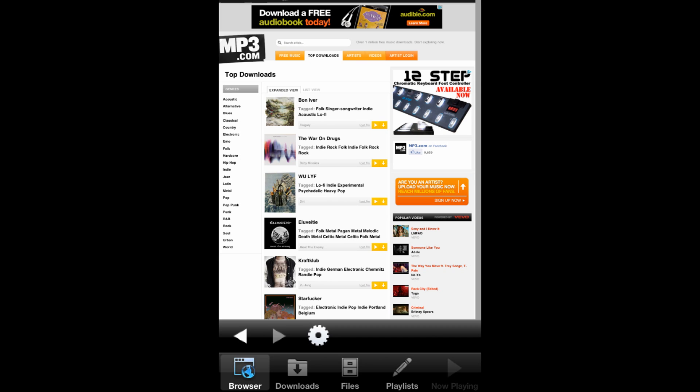No matter what type of music you like, there's something for you at mp3.com using the Falcon Player browser, which allows you to download free music directly onto your iPhone, iPod Touch, or iPad.